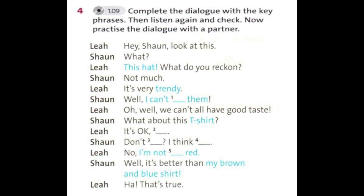Track 1.9. Unit 1. Speaking. Exercises 2 and 4. [Repeat] Hey Sean. Look at this. What? This hat. What do you reckon? Not much. It's very trendy. Well, I can't stand them. Oh, well. We can't all have good taste. What about this T-shirt? It's okay, I suppose. Don't you like it? Oh, I think it's really nice. No, I'm not very keen on red. Well, it's better than my brown and blue shirt. That's true.